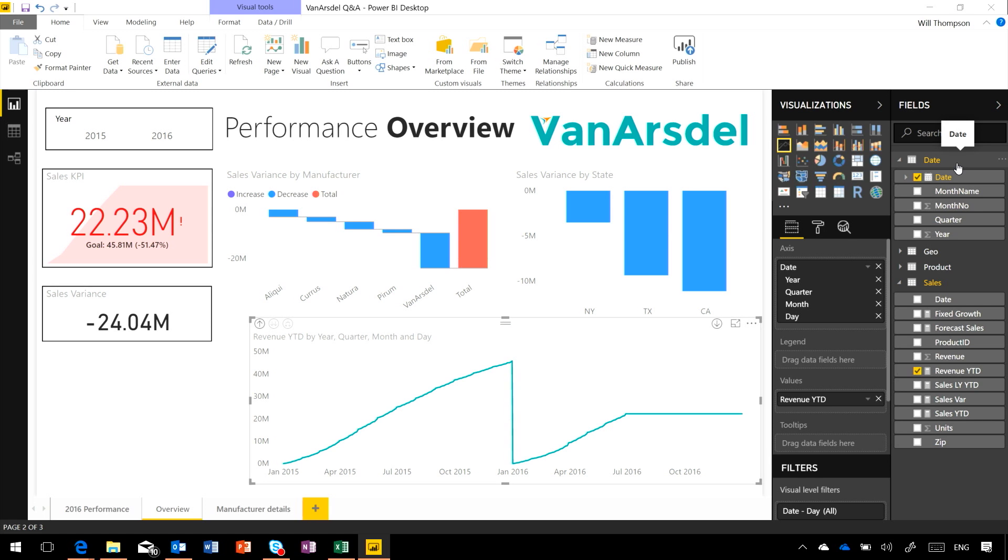What happens by default when you just bring a flat table of data in, if it's got date columns in it, Power BI creates some hidden tables and columns for the year, the quarter, the month, the day, and the hierarchy of those, so it's easier to work with straight out of the box.